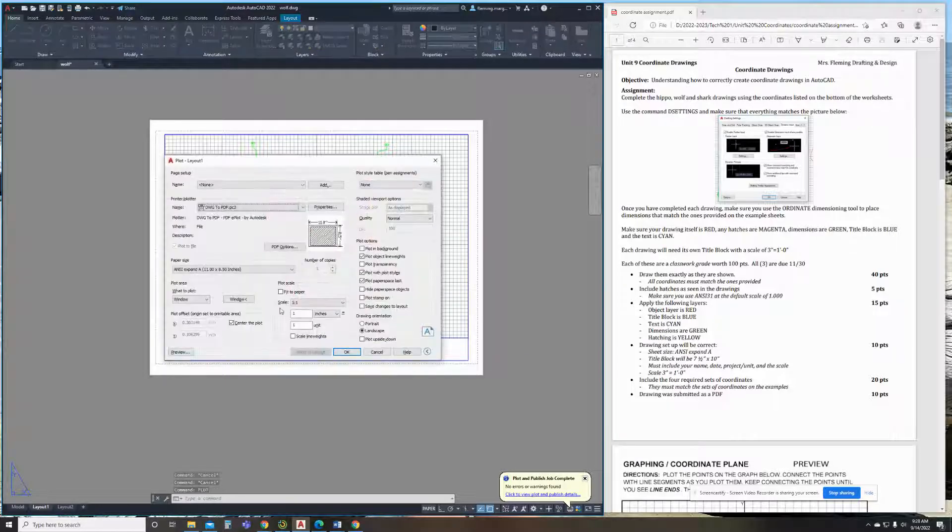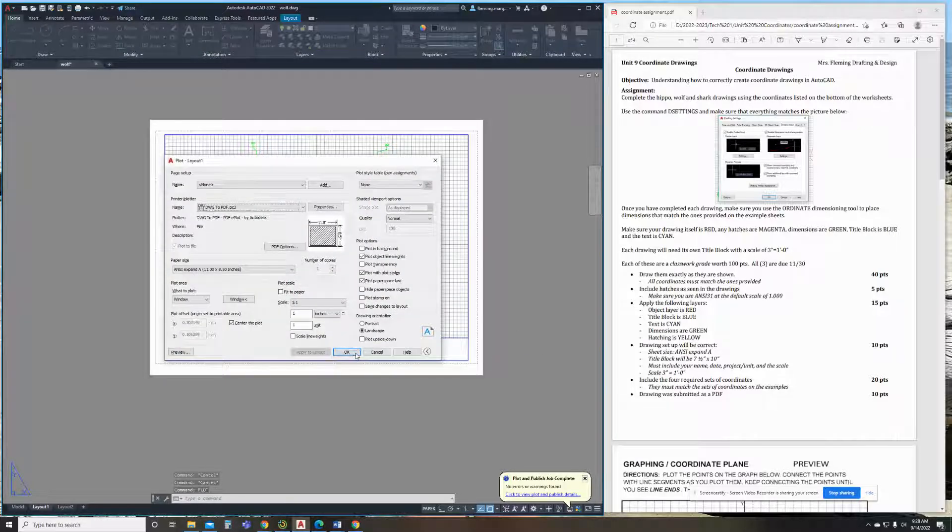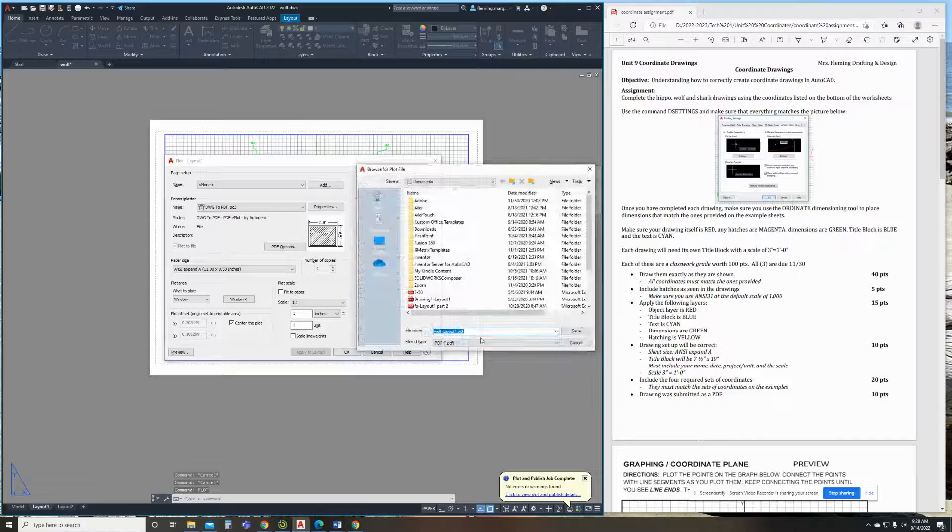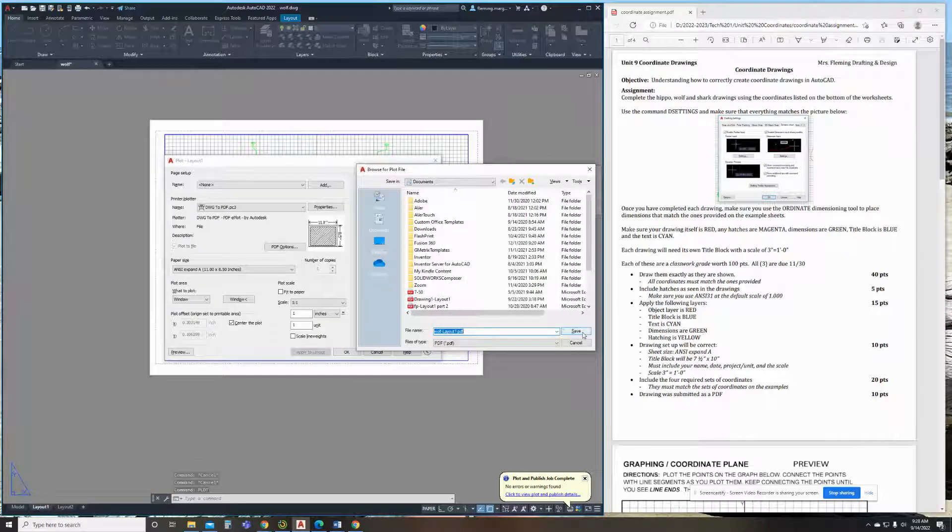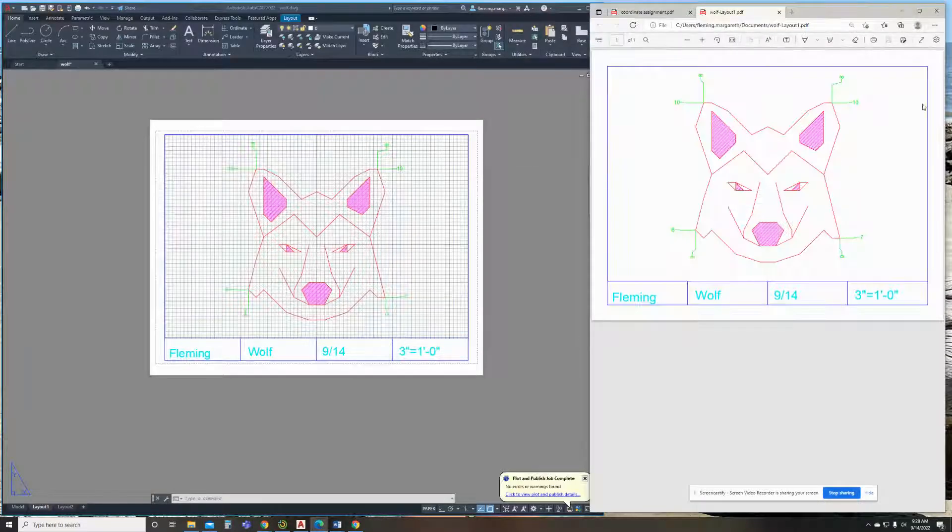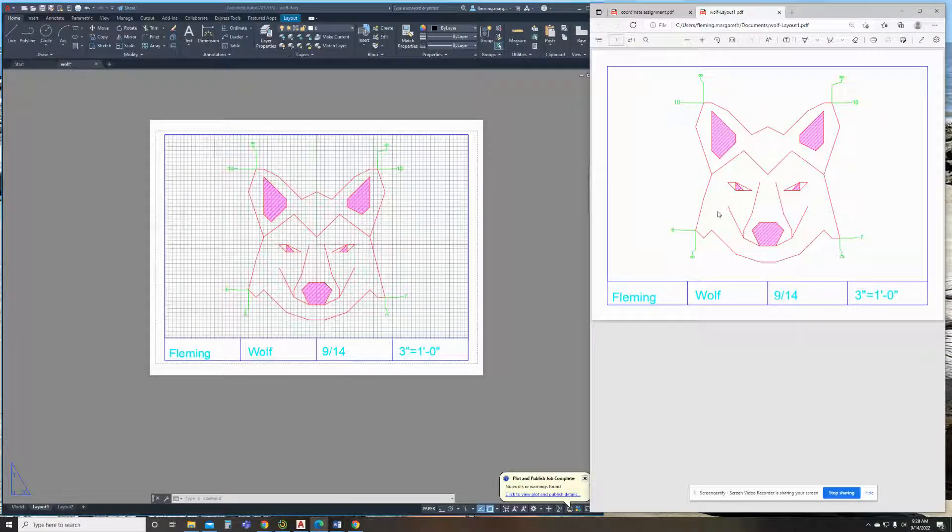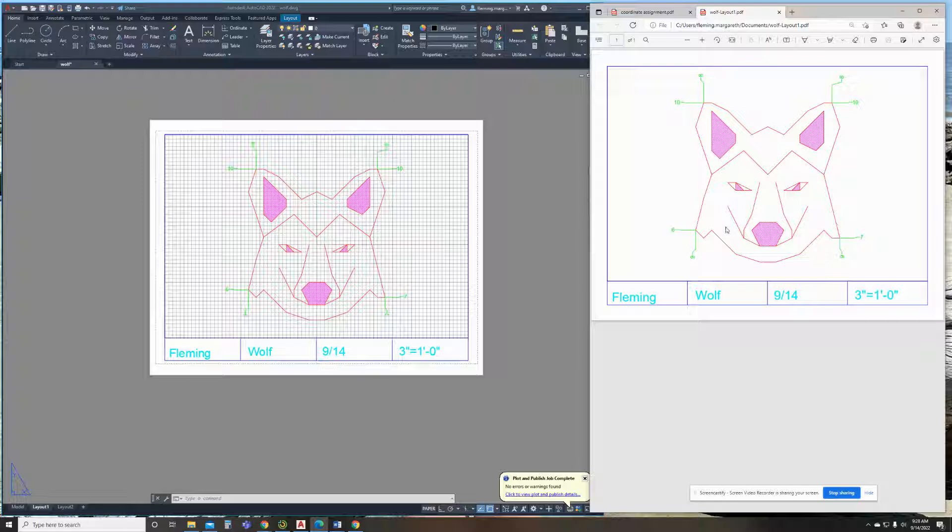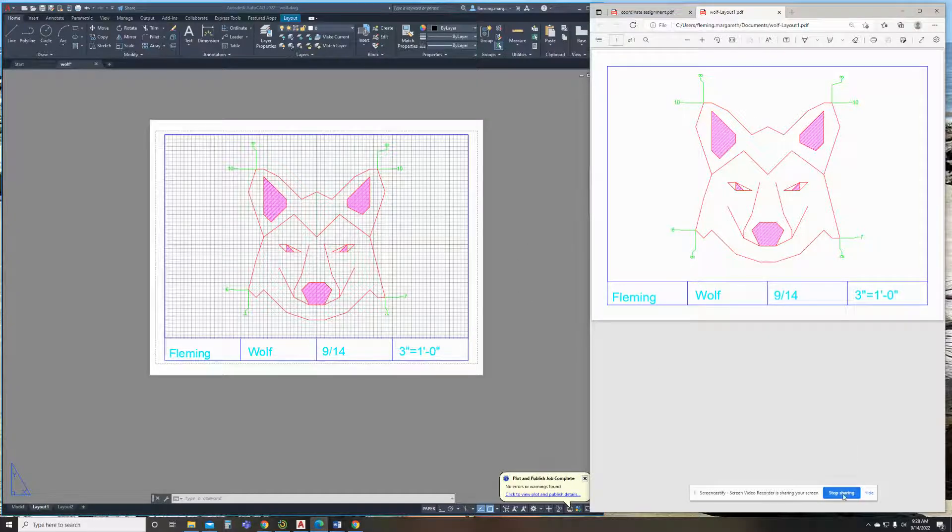Now, if I go ahead and type plot, because we made all of our page setup settings already, and hit save, everything should plot exactly how I need it. And that is how you're going to have your wolf all set up and good to go. And you're going to do the same process for doing the hippo and the shark.